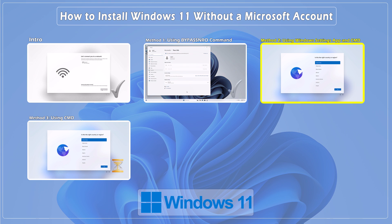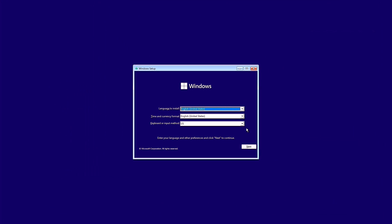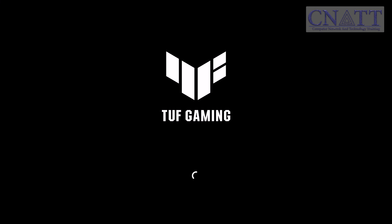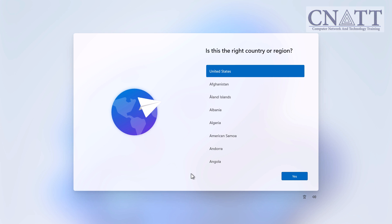Method 2: Bypass the Microsoft account requirement by creating a new local user using the Windows Settings app. Follow the Windows 11 initial process until you get to the Choose a Country screen. Disconnect your computer from the internet by unplugging the ethernet cable or turning off your Wi-Fi router. While this step is optional in this method, it is recommended to disconnect the internet.